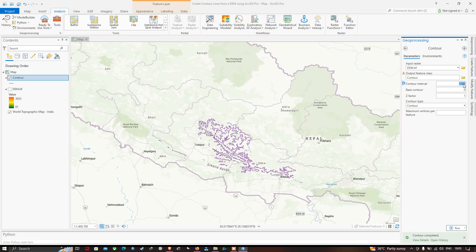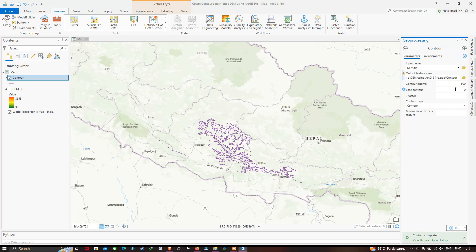I've entered the contour interval as 500 and set the output feature class name. Now let me click Run.